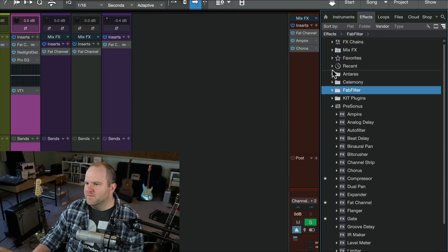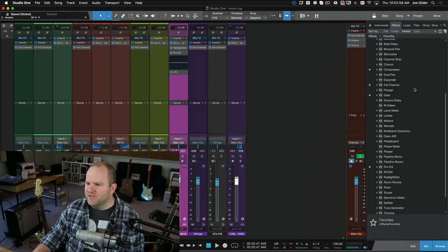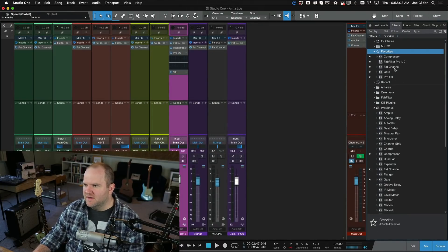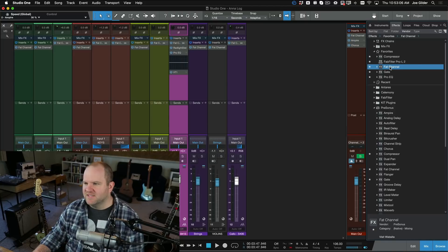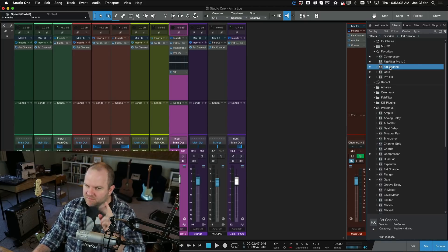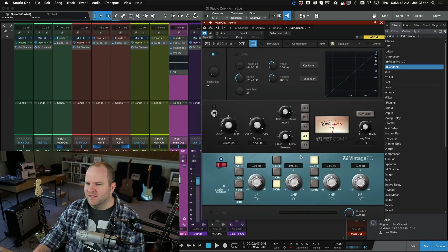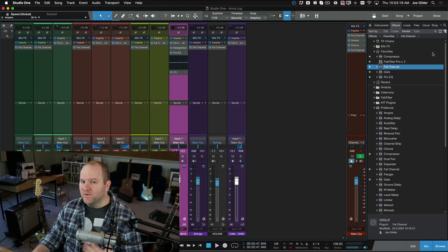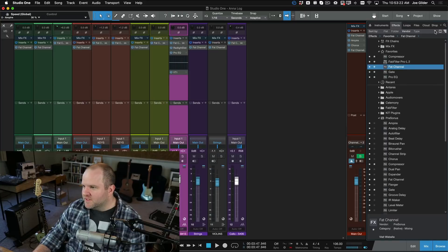Maybe your workflow would be to keep favorites open and then keep the Personas folder open, so you can see all the Personas plugins and quickly get to your favorites at the top. One of my favorites I always keep is Fat Channel, set to the default compressor and EQs that I like. When I drag that in, it looks like this and I'm ready to go — EQ on, compressor off. That's how to set things up and organize things inside the effects pane in Studio One.